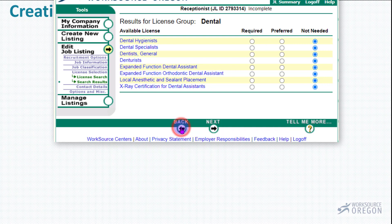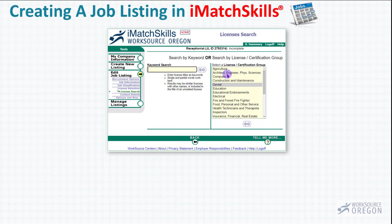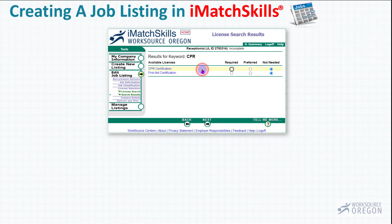Now, if you've looked through the groups and can't find your license or certification, you can do a keyword search. Let's type in CPR — and there's our CPR and first aid certification. So you could click on one of these. You can require this or prefer this, so it gives you a choice in your screening methods. I'm going to go ahead and click Next.